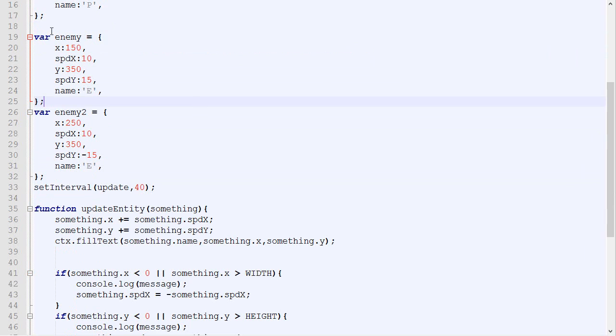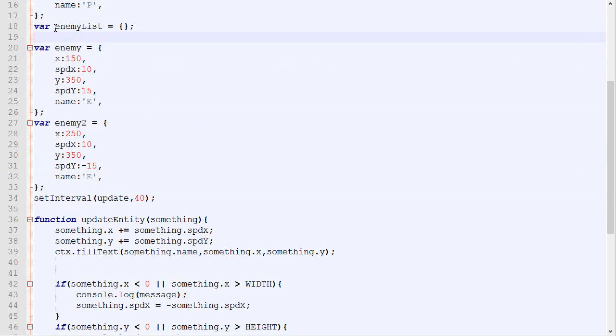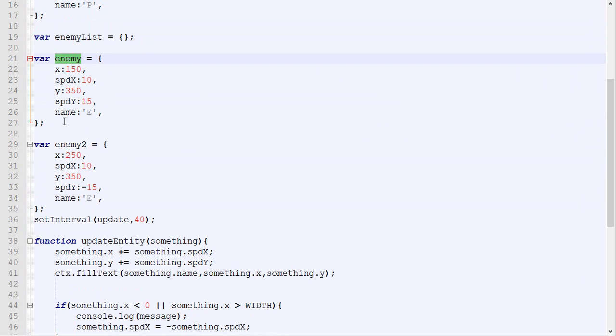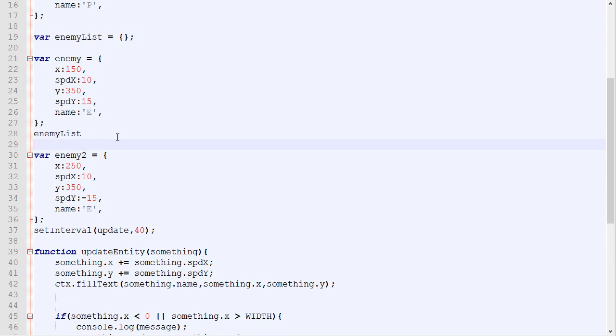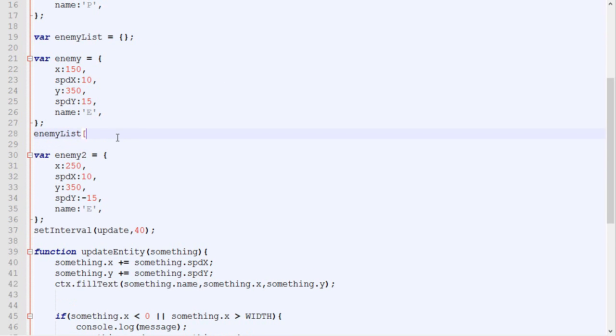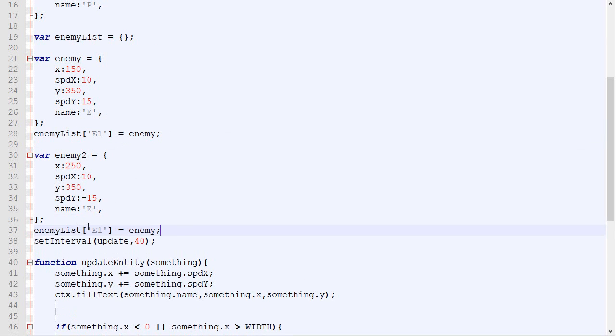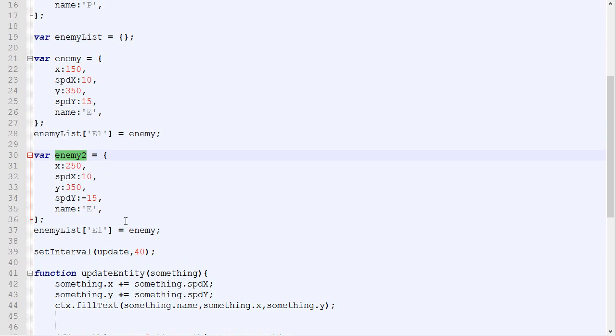What I will do is create a new variable that will be an empty array called enemyList. Now we got our first enemy. If you remember correctly, we can simply put the ID that we want. Let's say that will be E1, and we simply say A. Now it's equal to enemy. Then we can add this one and say A, it's enemy2.